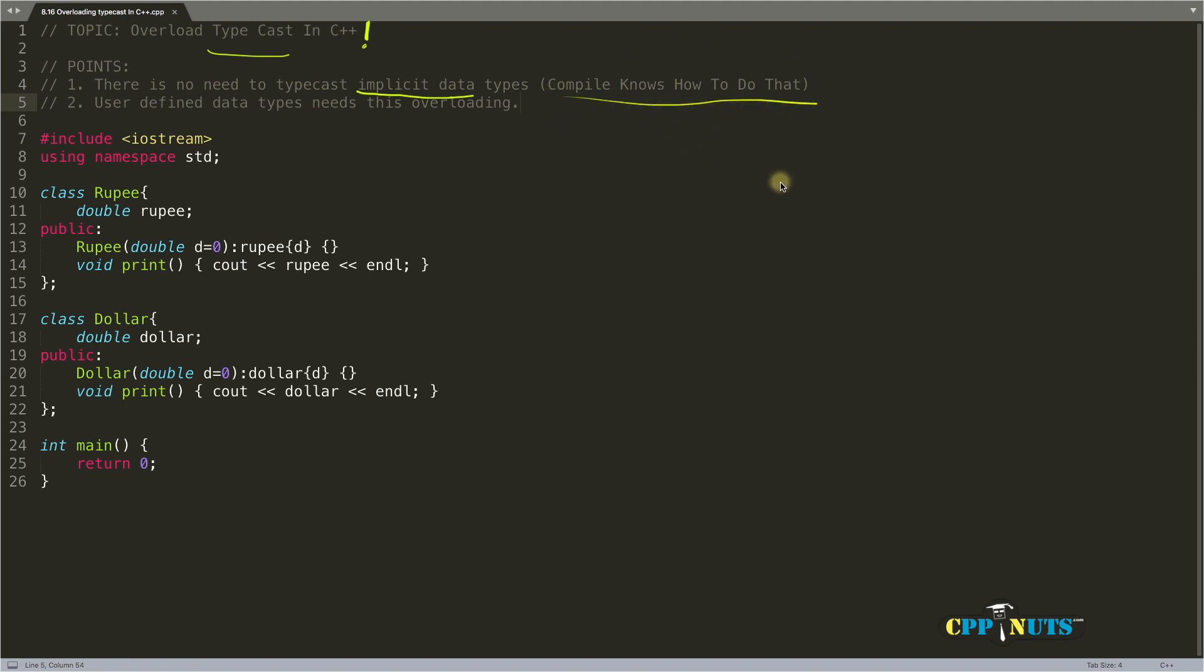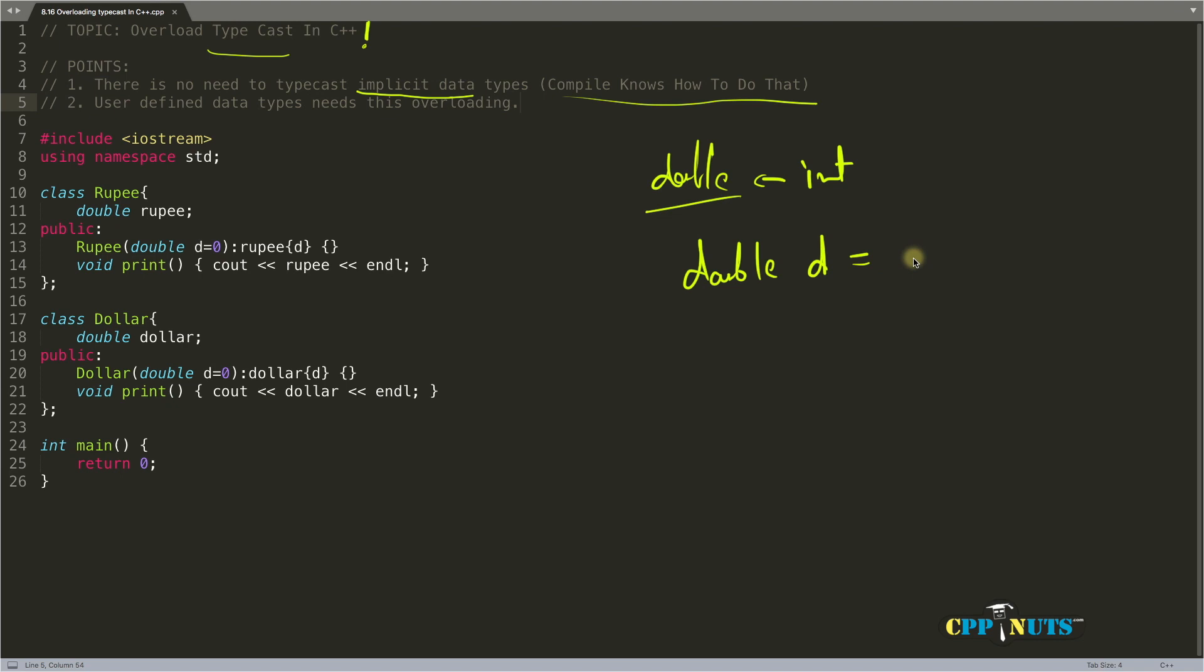What do I mean by implicit conversion? It means converting integer into double. For example, if double d equals x and x is an integer, the compiler knows very well how to convert this x of integer type into double type.